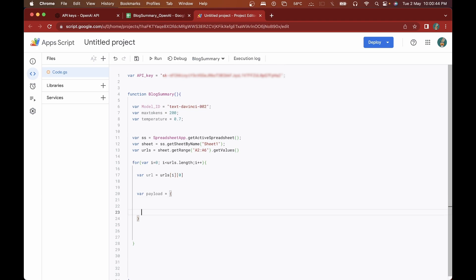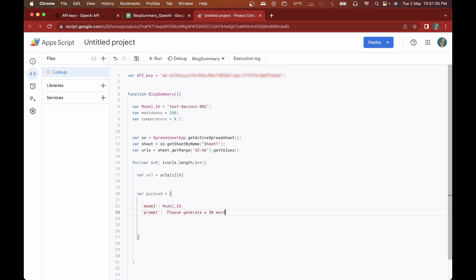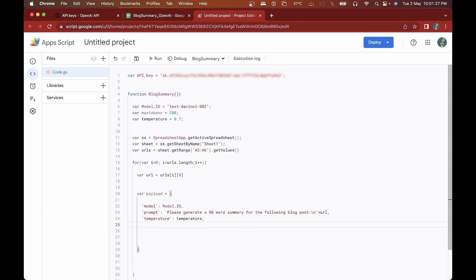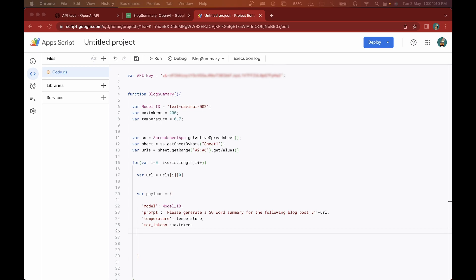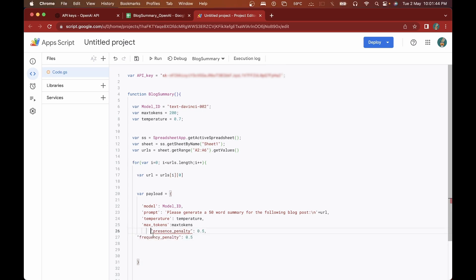Inside the payload, the first thing I'll declare is the model, which will be the model_id we declared earlier. Then we'll generate the prompt — I'll tell it: 'Please generate a 50-word summary for the following blog post:\n' and then pass in the url variable. After that I'll declare temperature, then max_tokens using the max_tokens variable, and finally presence_penalty and frequency_penalty, both set to 0.5.